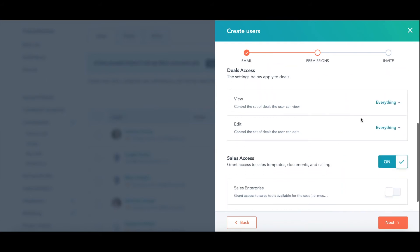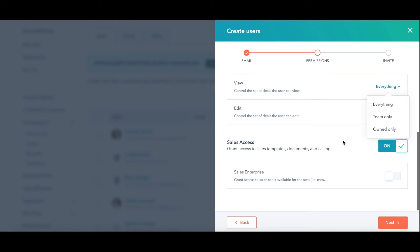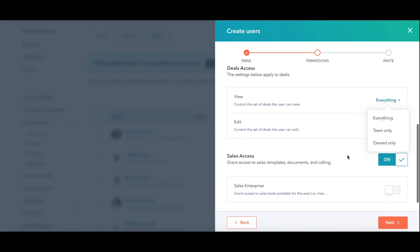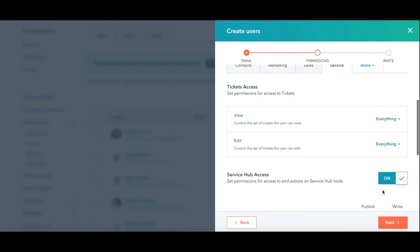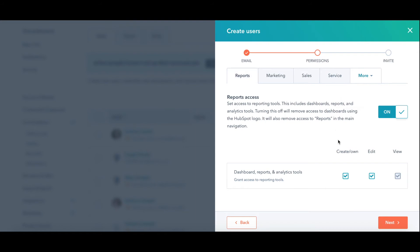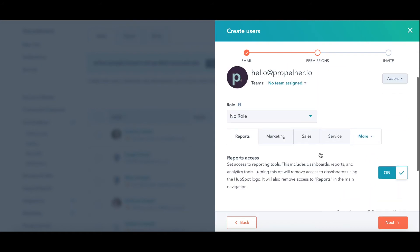Should they be able to see everything, team or owned only? Do you want to give them one of your paid seats or not? That's this one. Service hub, same deal. Then you can go more and reports and also see what you want to give them access to.